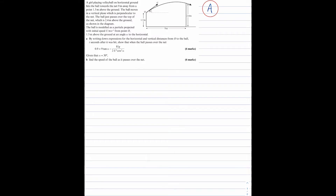Given that alpha is equal to 30 degrees, Part B: find the speed of the ball as it passes over the net. This is 6 marks. Now pause the video, have a go at the question and then play the video.